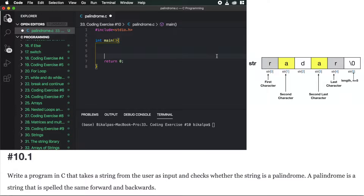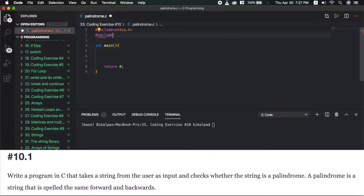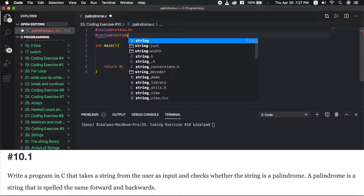If we have a string length, we will give length minus 1. So we have length like length minus 2. First we will use the string library. Let us first include string.h.